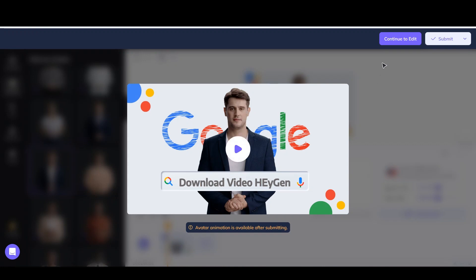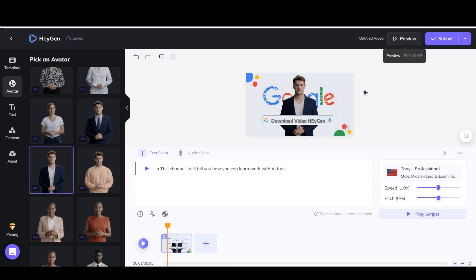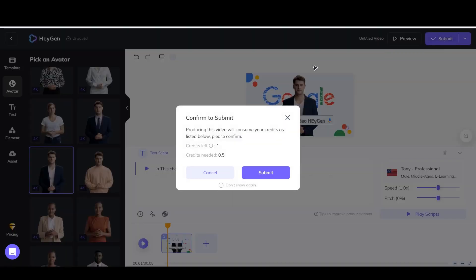Now after all the edits and watching the video, if there was no problem and you want to download it, click on this option above. Here you will be told how much credit you have left and how many credits you need for this video. If everything is OK and you have the required amount of credit, click on this option.